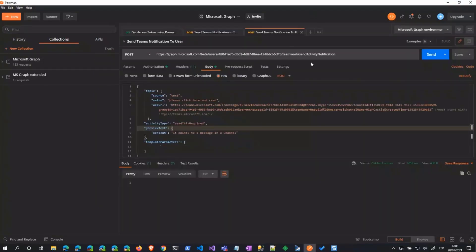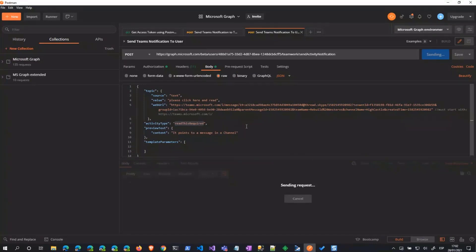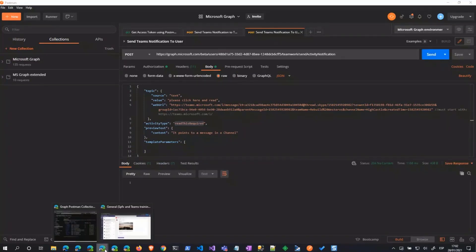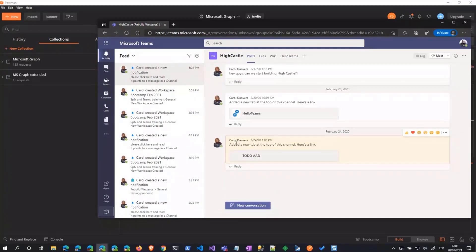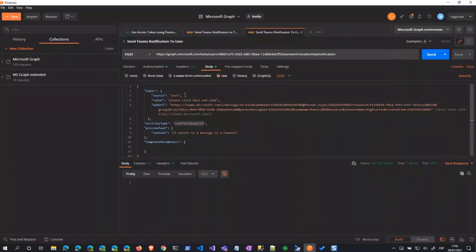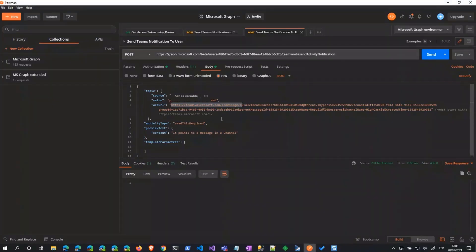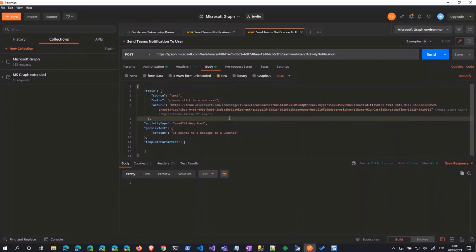If we do the same to a specific user, we send this activity, and now there's a different notification. If you click here, you are redirected to a specific message. This is because, in this case, the source is text and not entityURL. So we are able to provide the URL we want to redirect the user to when they click the notification. Keep in mind that at this stage, the URL must start with teams.microsoft.com, but you can point to a specific message in a channel. This is how it works when using just the raw API from Postman.